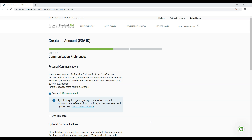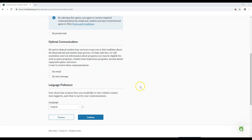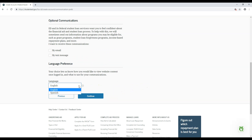After clicking Continue, you'll be brought to choose your communications preferences. On this screen, you must select whether to receive the required communications by email or postal mail. Next, you will have the option to opt in to receive messages regarding other programs that you might be eligible for. This can include info about grants, student loan forgiveness, or income-based repayment plans that you might qualify for. Finally, select your preferred language using the drop-down box. This will change the language that you see in websites and communications. Proceed to the next page when you finish.